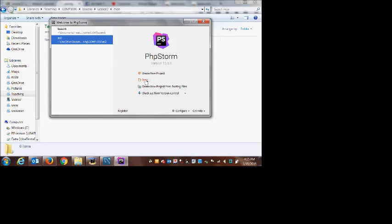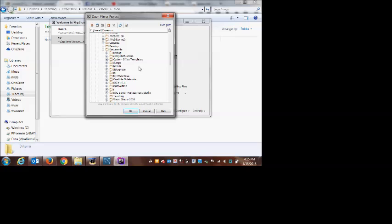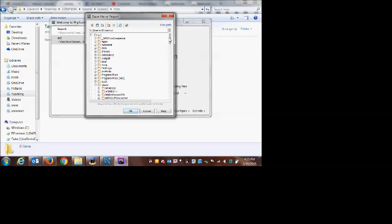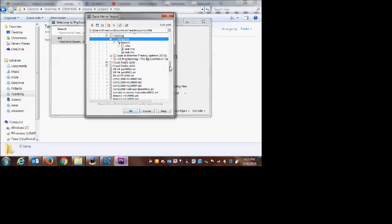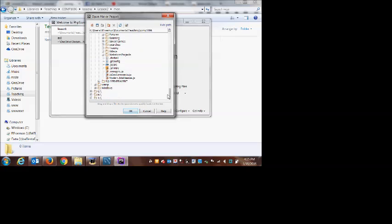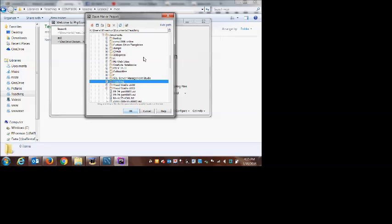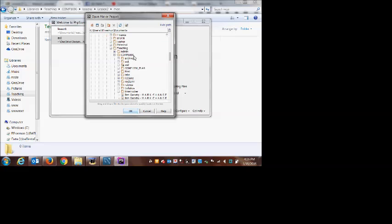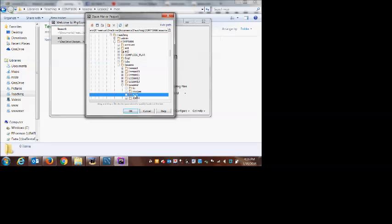I'm going to choose Open and browse to that folder. I've got Documents, I'll go into my COMP 1006 — I keep it in OneDrive so it syncs to the cloud. I'm in lesson two and here's my Monday folder, so I've got a blank screen.